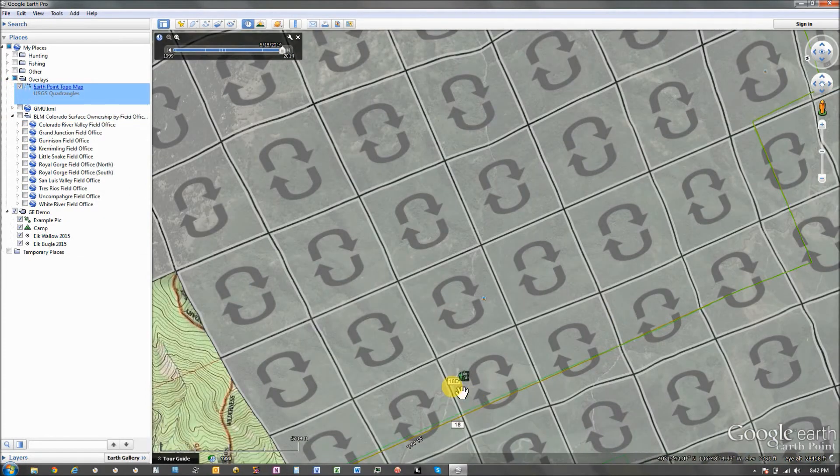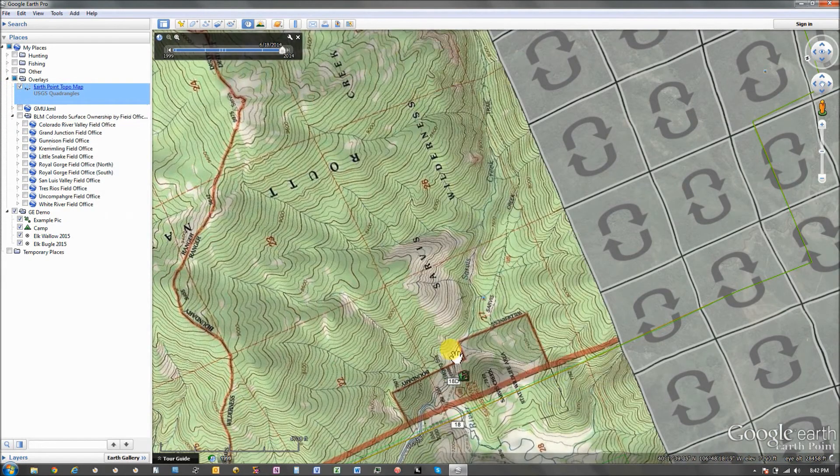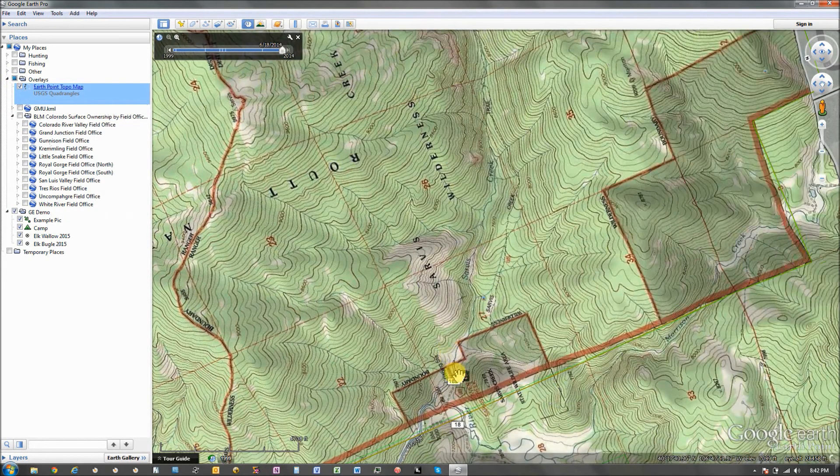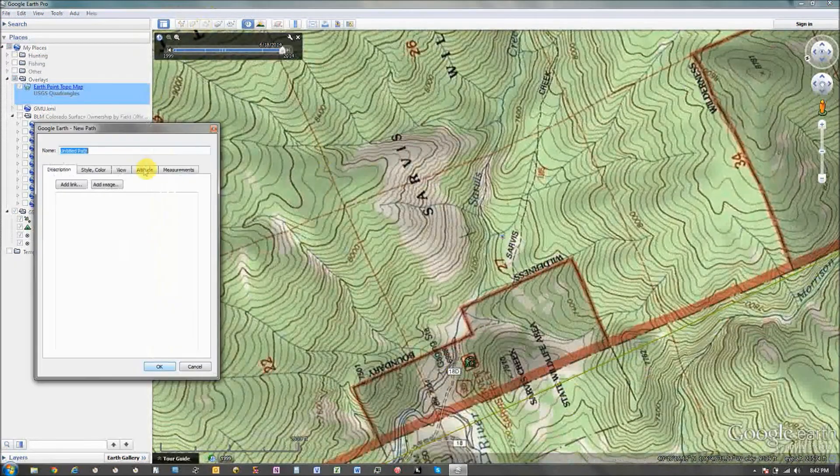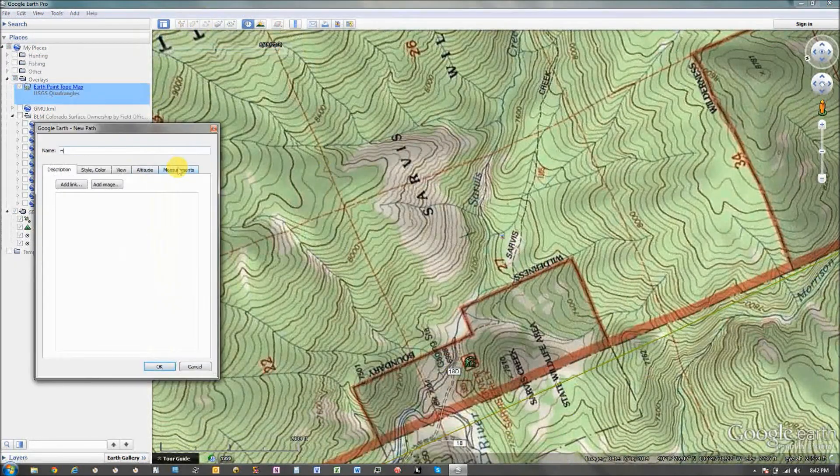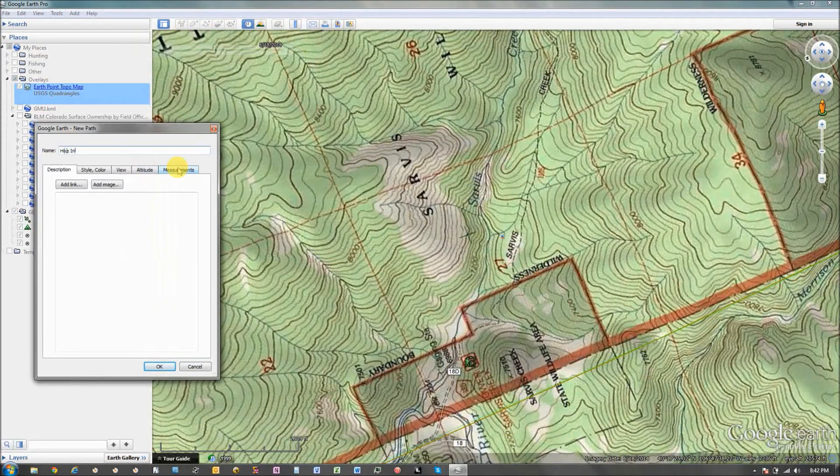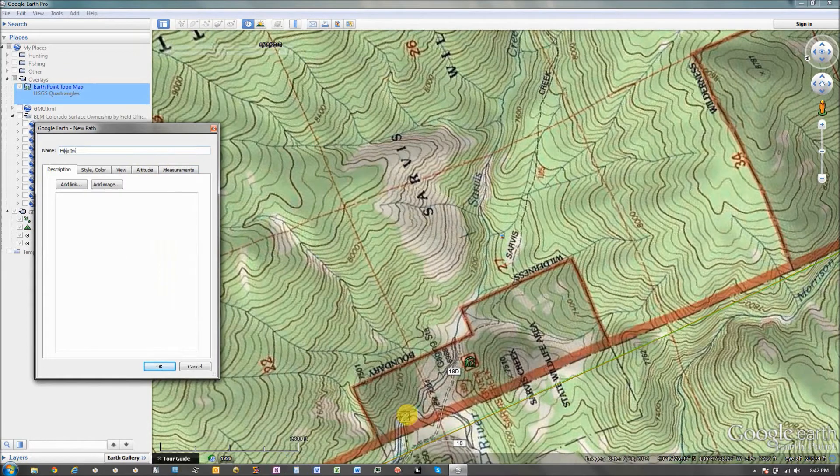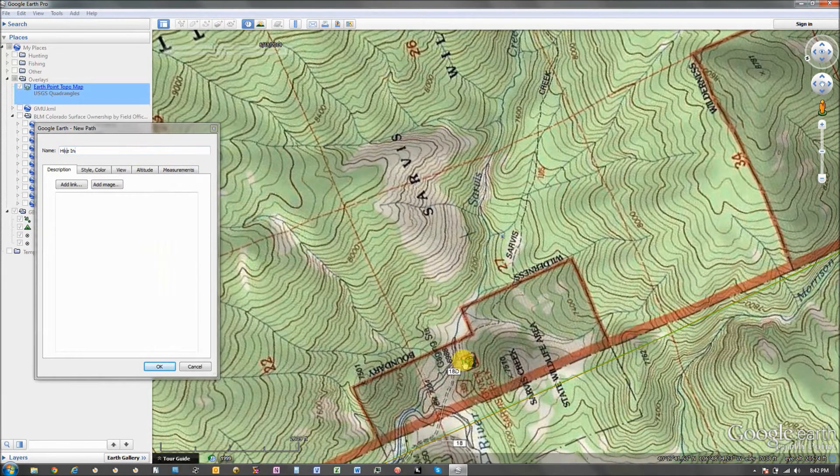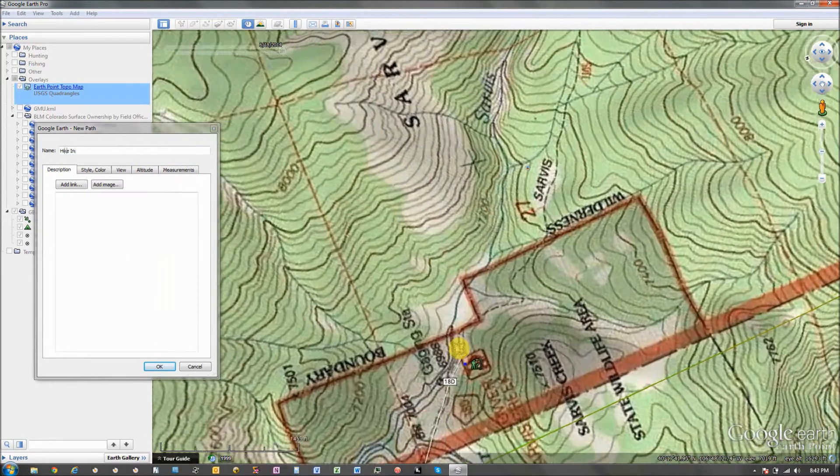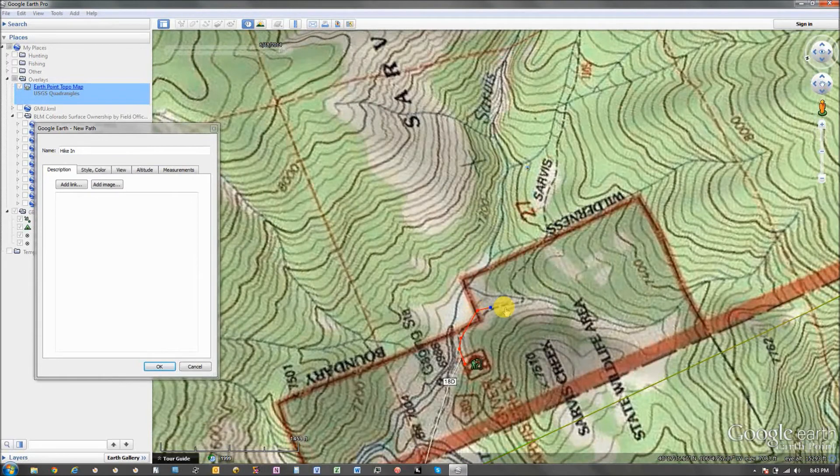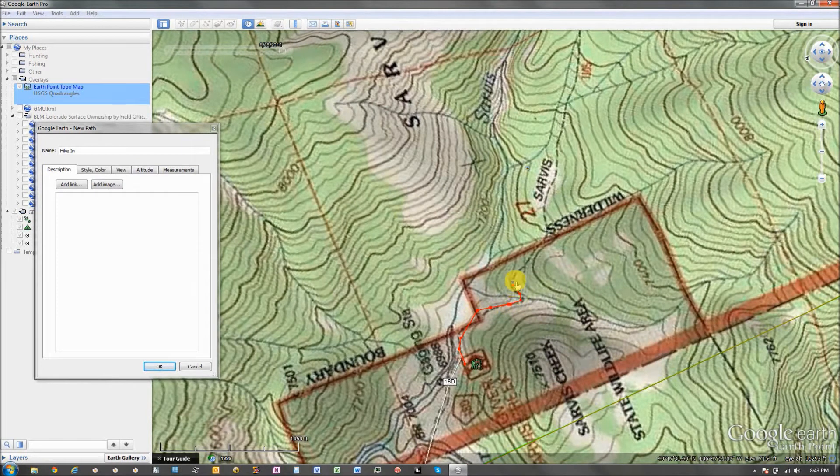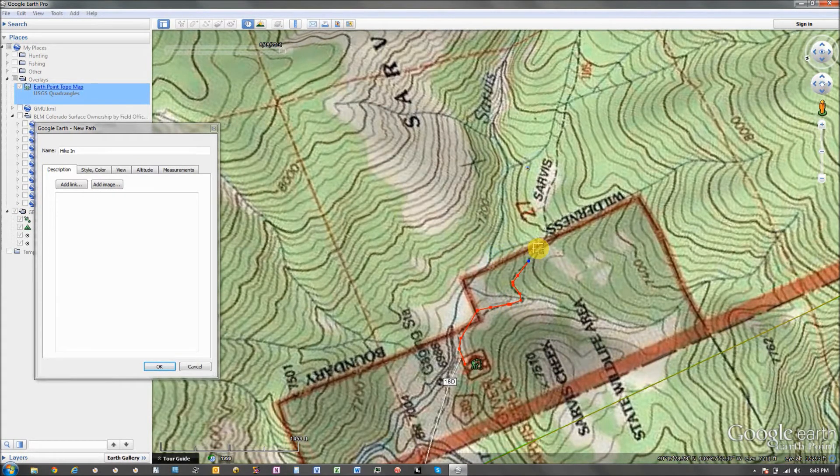Show my topo map. And I'm gonna create a path. I'm just gonna call it, hike in. I'm gonna start right here at the parking area. And you can see the trail, right here.